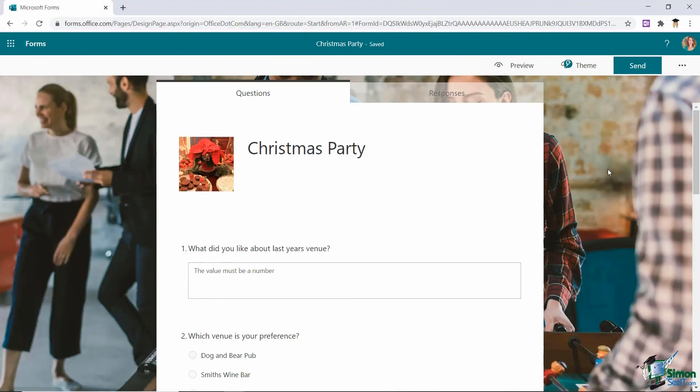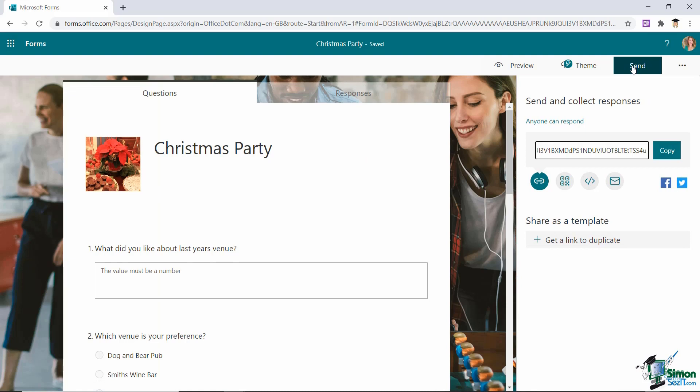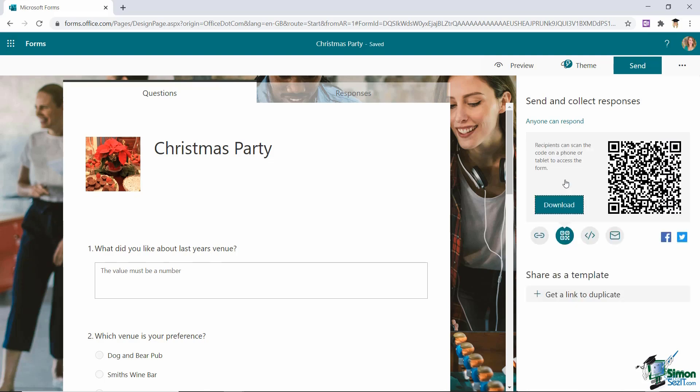Now once you've set up your form and you've got it looking exactly as you want it to look you're going to want to send this out so that people can complete it and you can start collating that feedback. So in the top right hand corner you have a big old send button so let's click that and then you have some different ways that you can send this form. Now the first thing Forms will do is it will create a shareable link for you. So if you want to paste this link to this form into an email and send it out that way that's absolutely fine or maybe you want to paste it into something like Microsoft Teams so that people can just click and they're automatically linked to this form. If you do want to do that just click in this field to select the shareable link click on copy and then just paste that into your relevant emailing application.